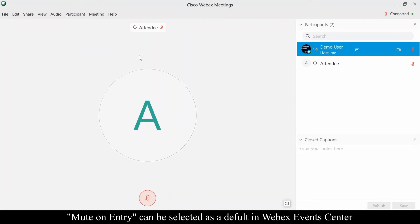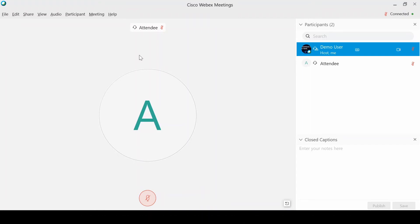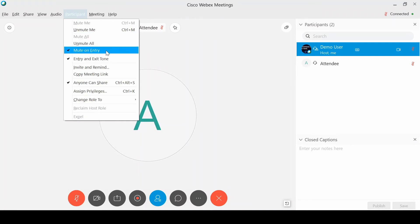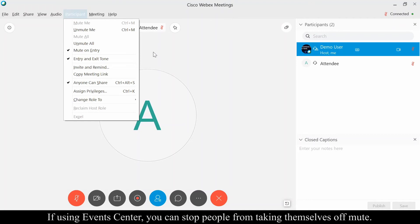That way they have to take themselves off mute to be able to be heard. A lot of people think it's the other way around—when they join a meeting they're on mute to start. If they joined with their microphone on, it's going to automatically join them with their microphone on. So this forces them into a mute on entry so they have to take themselves off mute to be heard once the system launches.